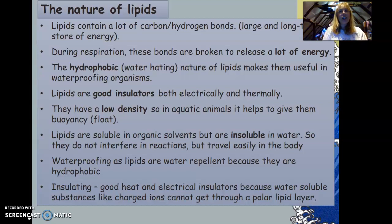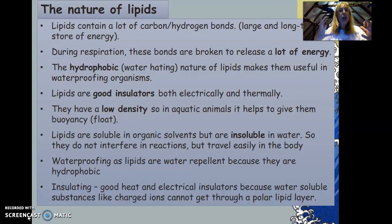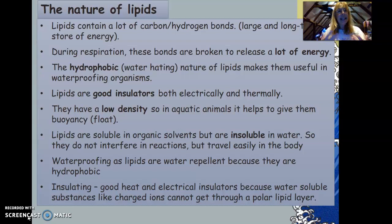Now we're going to look at the nature of lipids. A lipid contains lots of carbon-hydrogen bonds, and inside those bonds it is storing energy. So lipids represent a large and long-term store of energy, in contrast to carbohydrates, which are a quick store of energy. During respiration, these bonds are broken to release lots of energy.